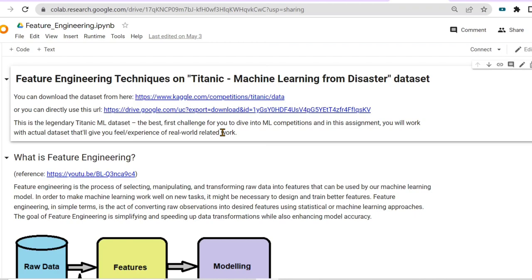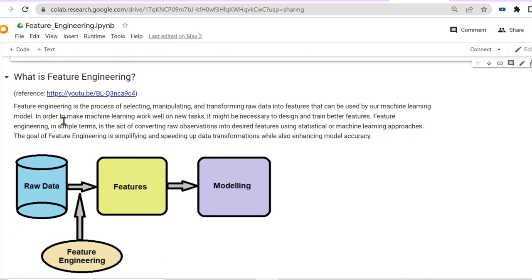In this video we are going to learn about feature engineering techniques on the Titanic machine learning from disaster dataset. You can download the dataset from Kaggle or use a direct URL. Feature engineering is the process of selecting, manipulating, and transforming raw data into features that can be used by a machine learning model. In simple terms, it is the act of converting raw observations into desired features using statistical or machine learning approaches.